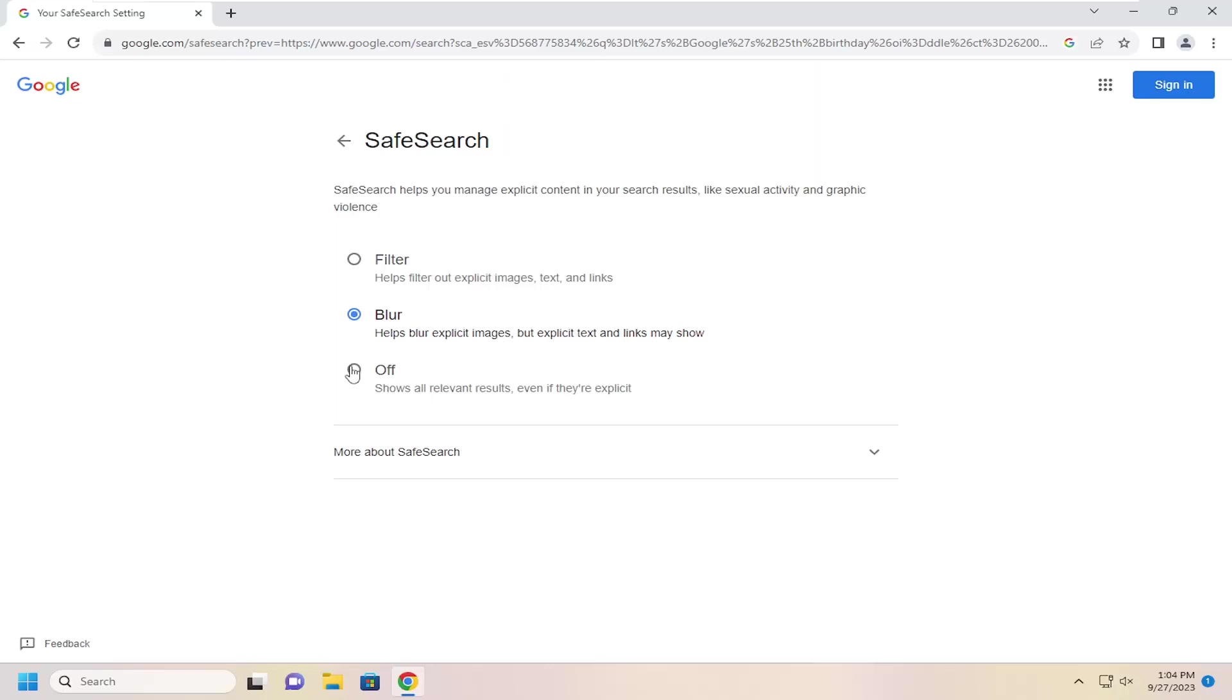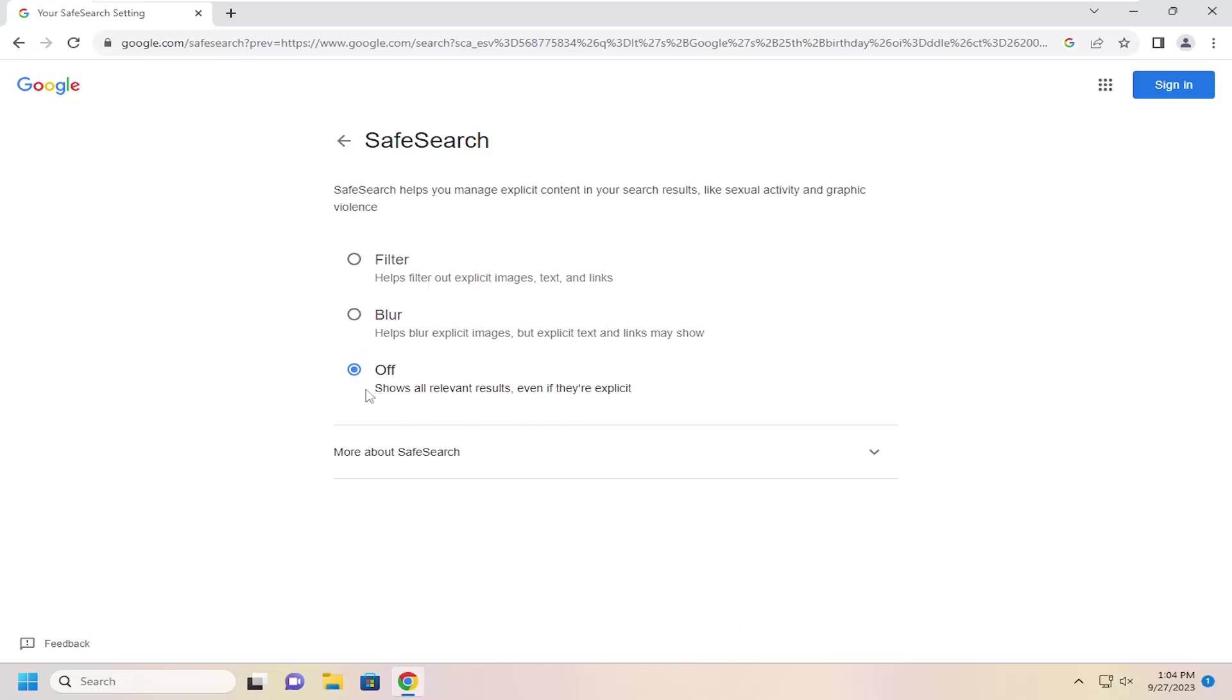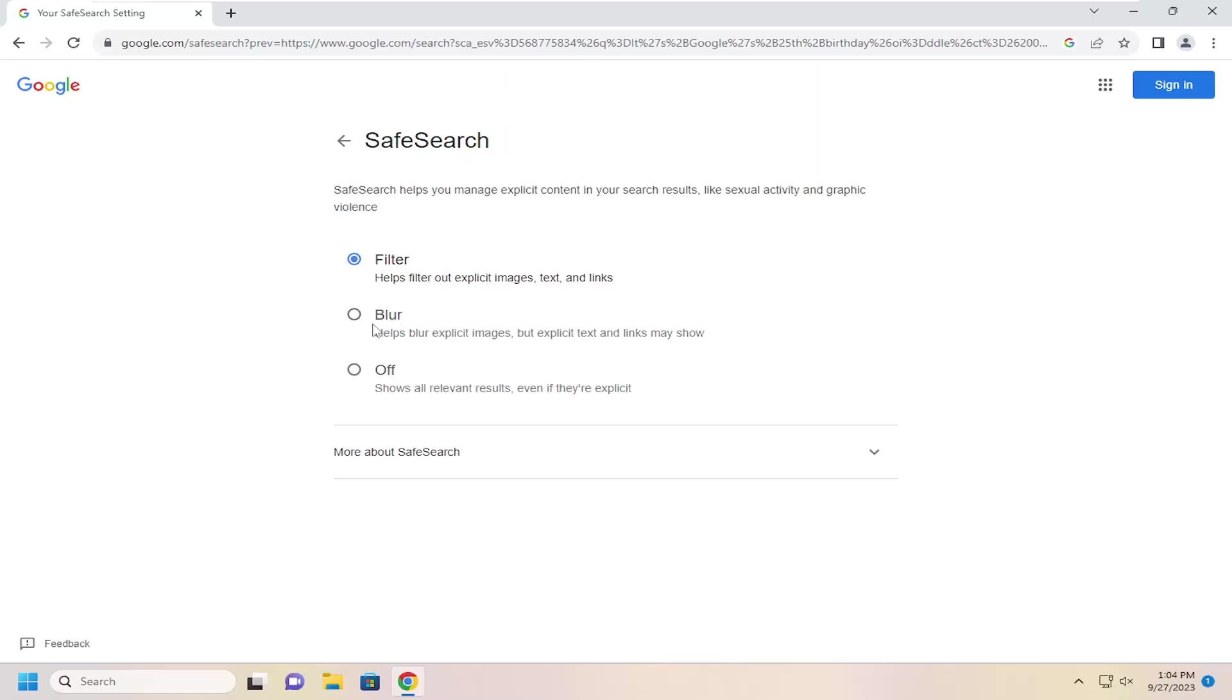You could also just turn it off by selecting the third option here, which will turn it off without having to click on OK or Save or anything like that. You also have the option to select the Filter button up at the top, so you can filter explicit images, text, and links. So it's just a little bit more sensitive than the default Blur option.